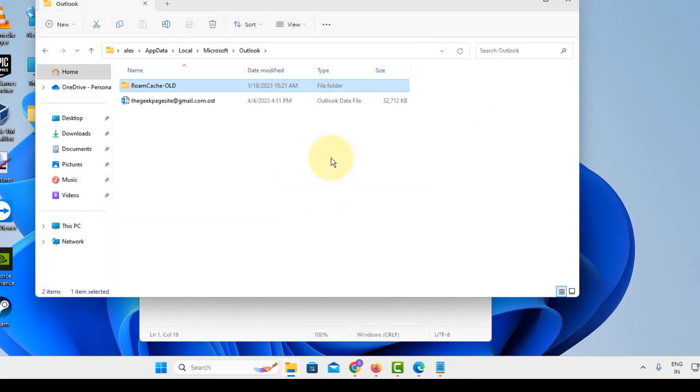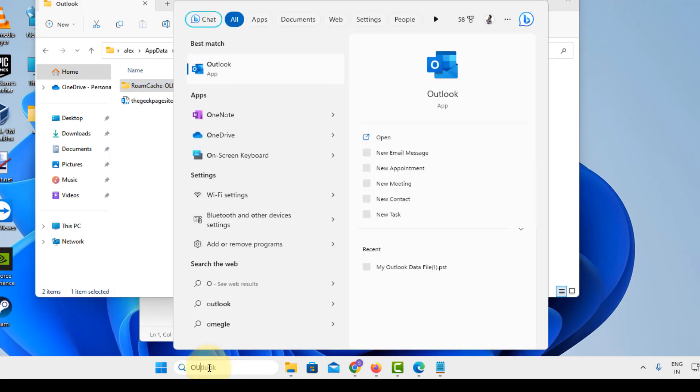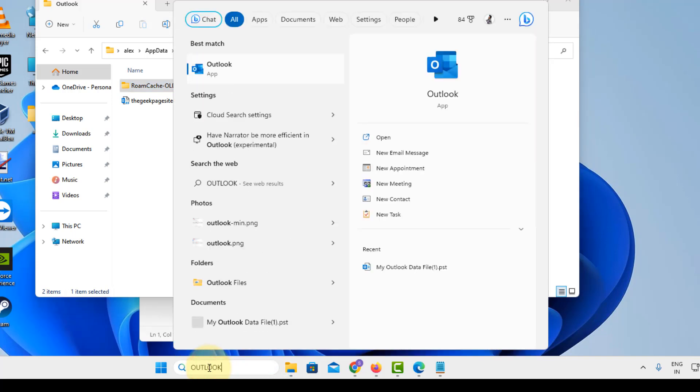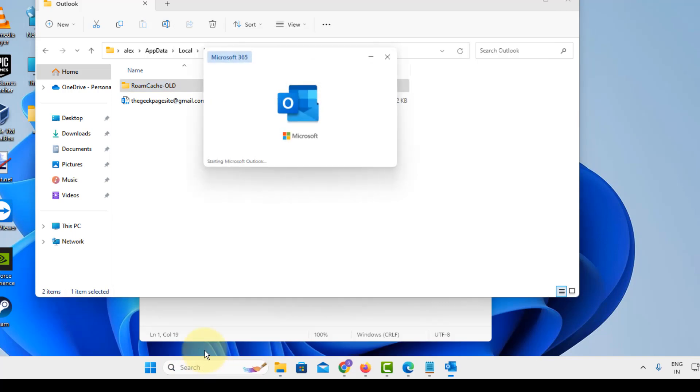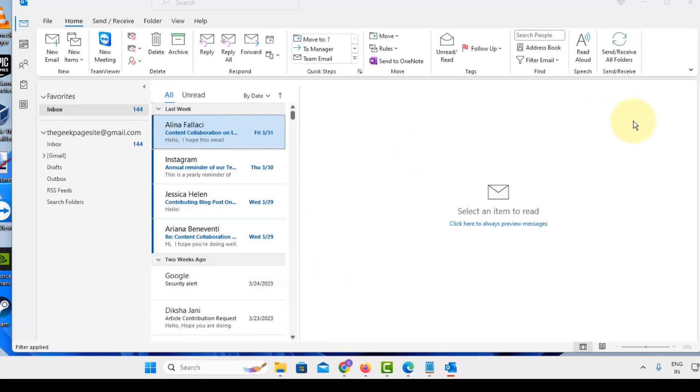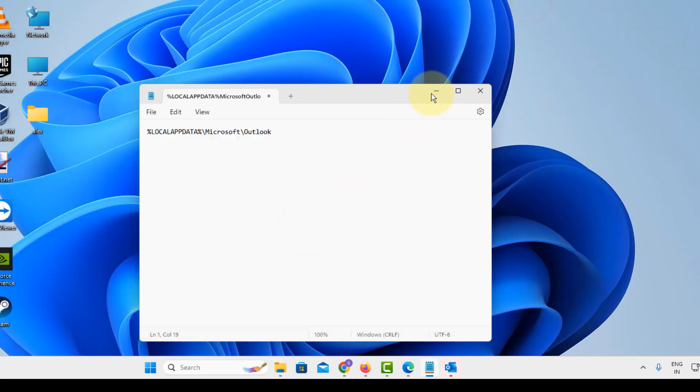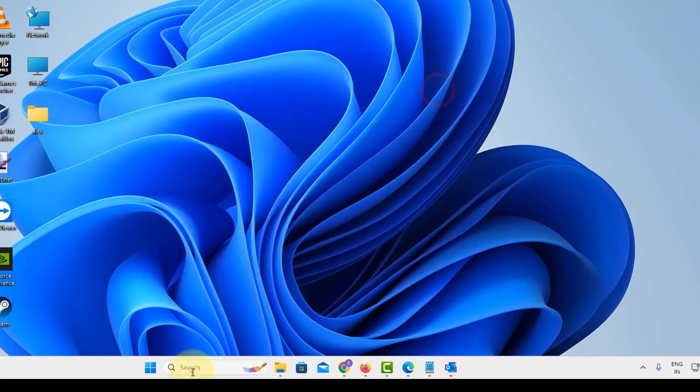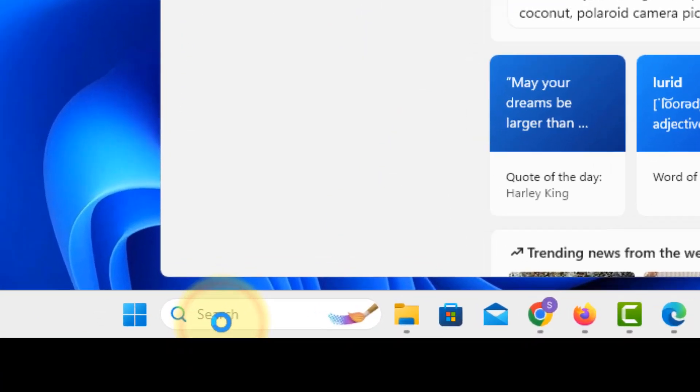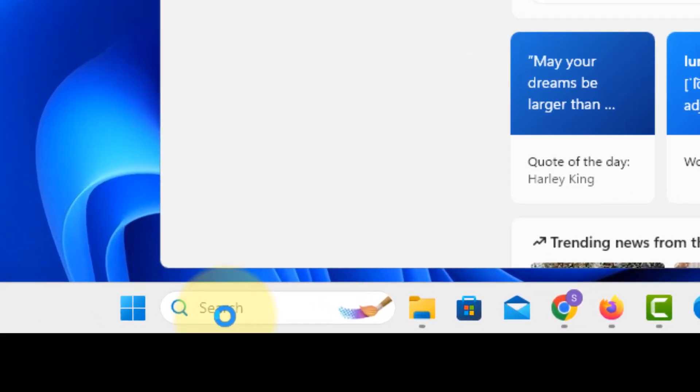Now open Outlook again and see if your problem has been fixed or not. A new folder has been created. If this does not get fixed, what you can do is